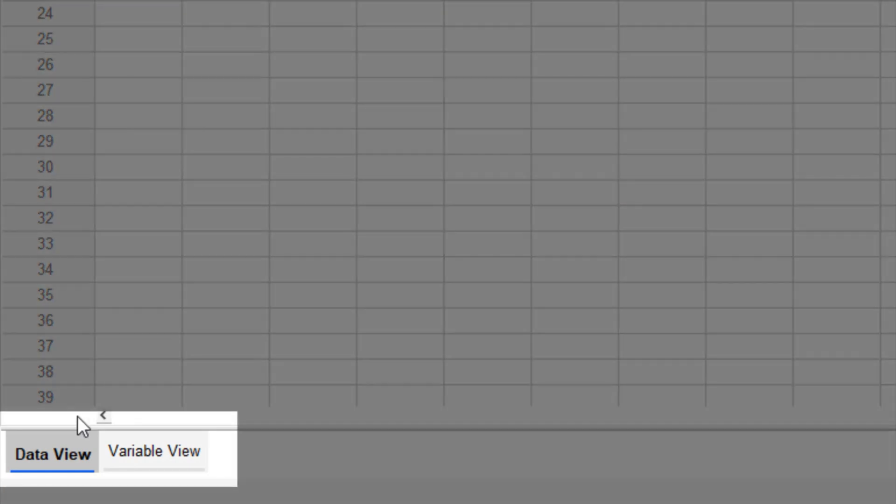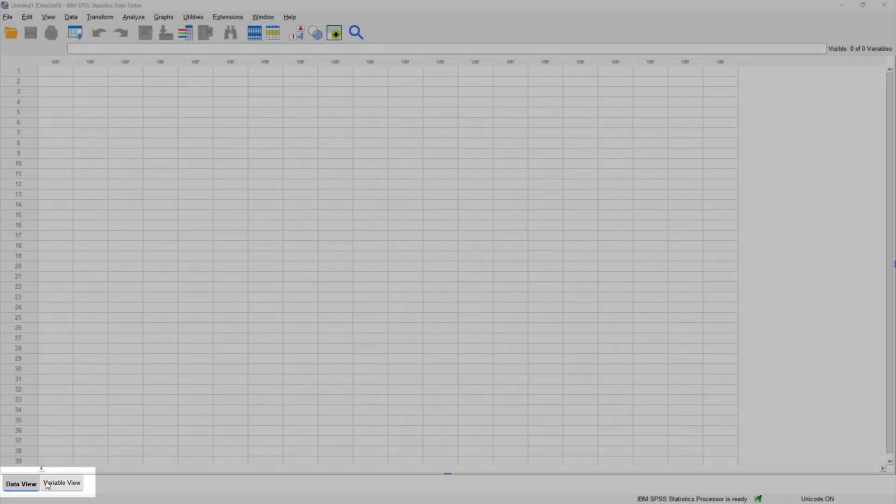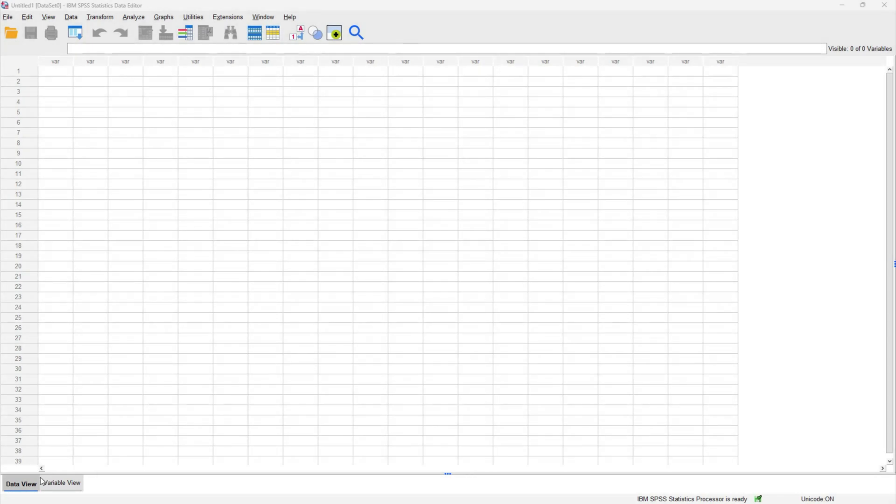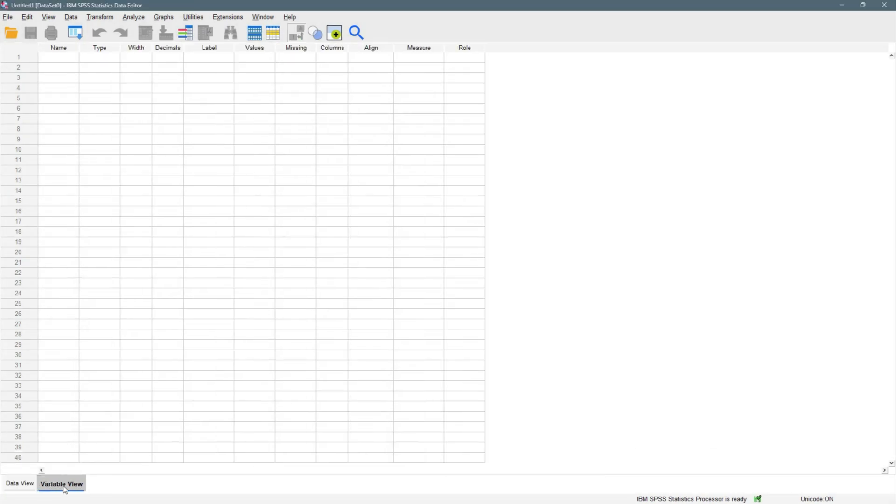Let's quickly talk about the things we can see. We have the data view on the bottom left. We can see the data view and we can see the variable view, which I'll talk more about. This is data view and this is variable view.